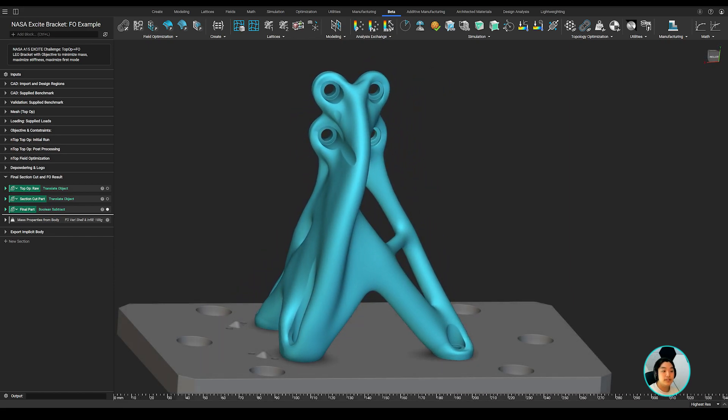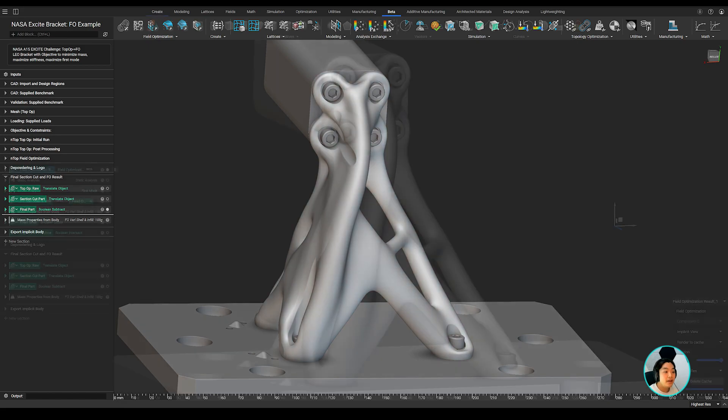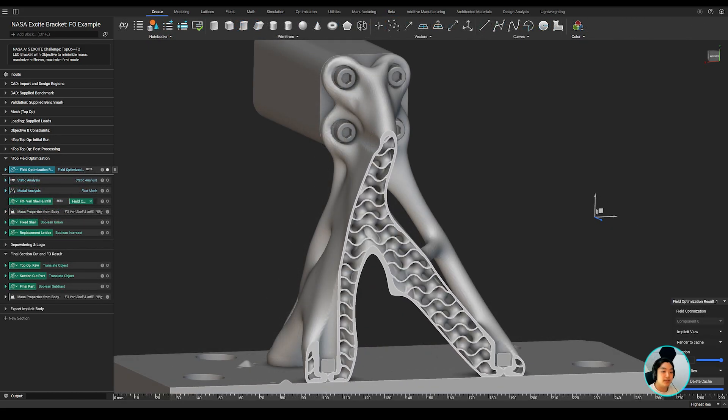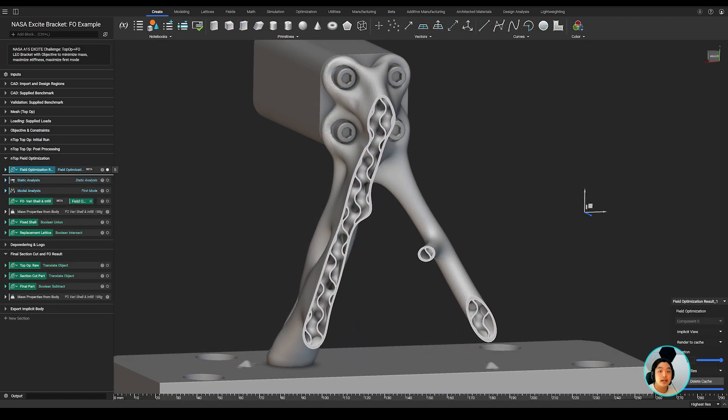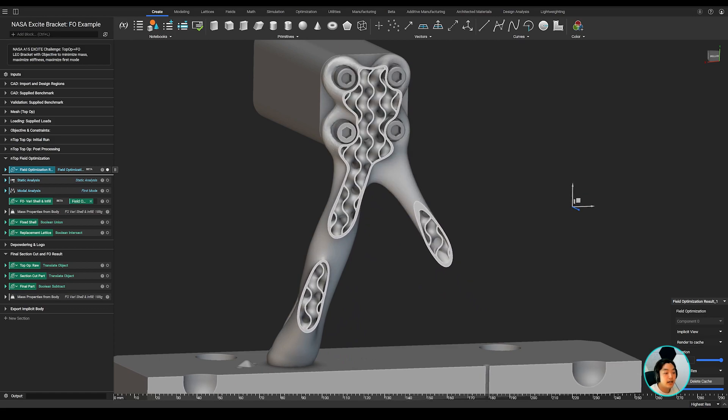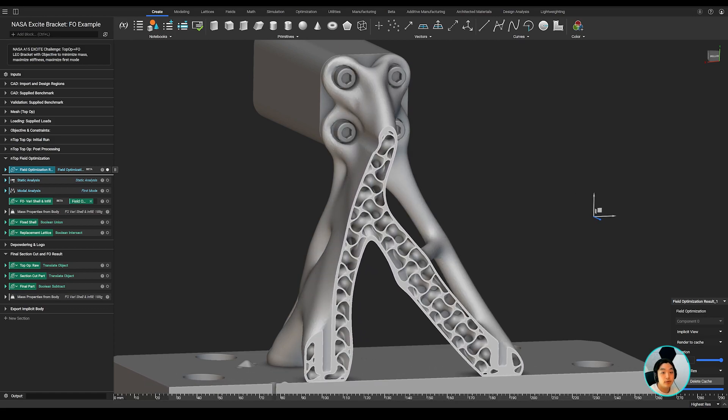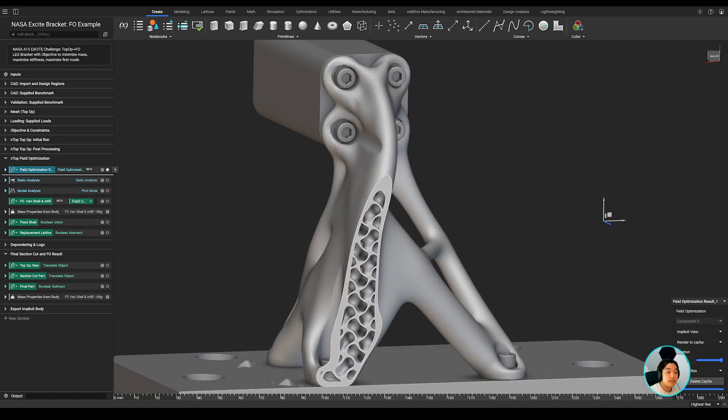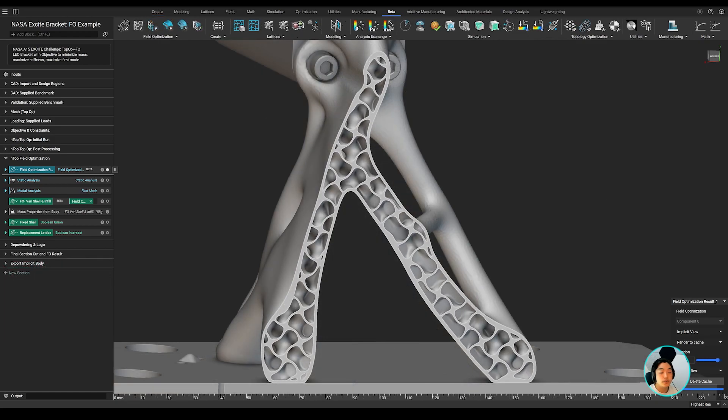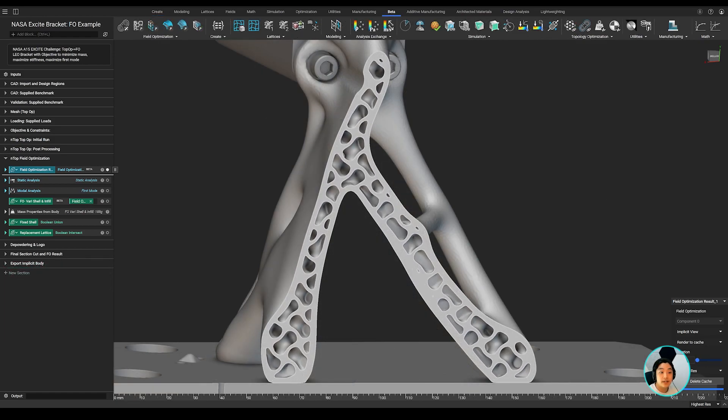Field optimization optimizes part's weight and vibrational stiffness by fine-tuning the local wall and gyroid thickness. We know from traditional engineering design best practices that hollow structures typically have a higher moment of inertia and vibrational resistance. And with field optimization, we can translate this traditional engineering know-how to additive manufacturing.